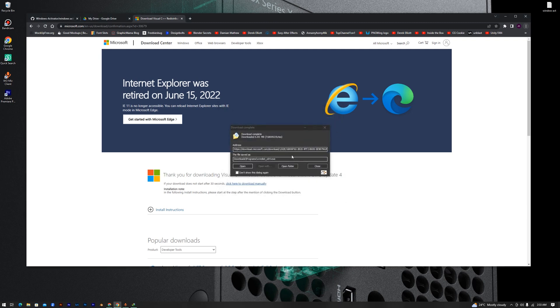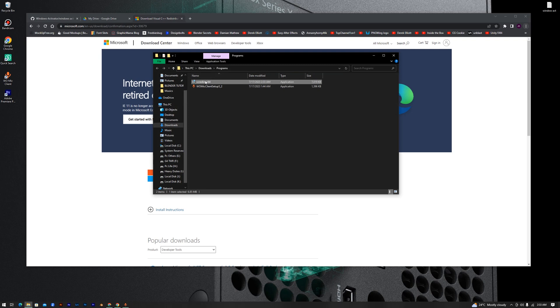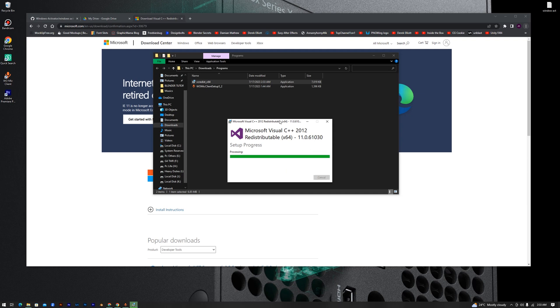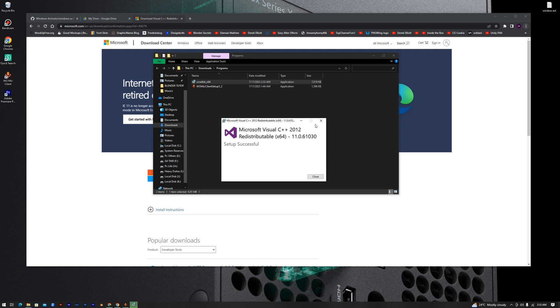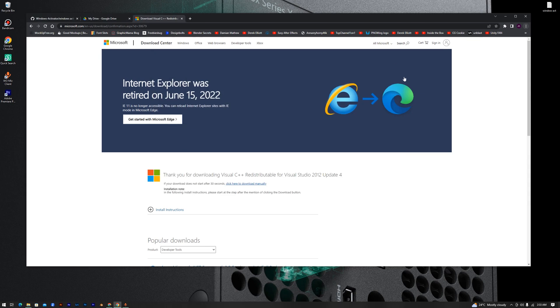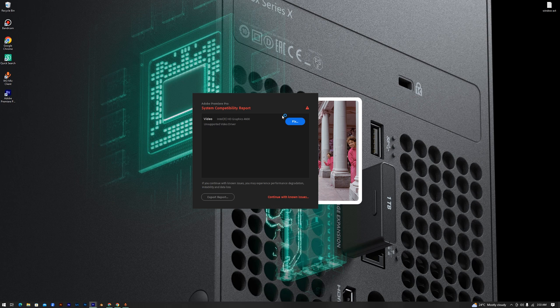And once it's done, open the folder, double click on the setup, then mark this area. And then after that close, restart your PC, and the Premiere will be able to open as you can see here.